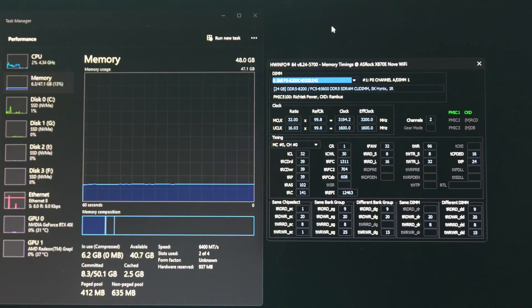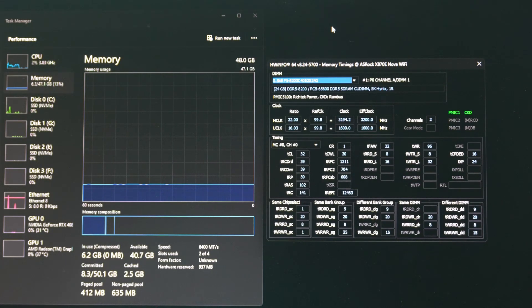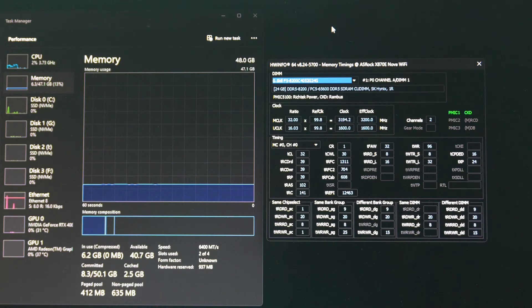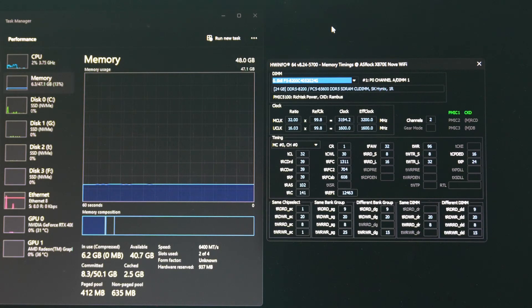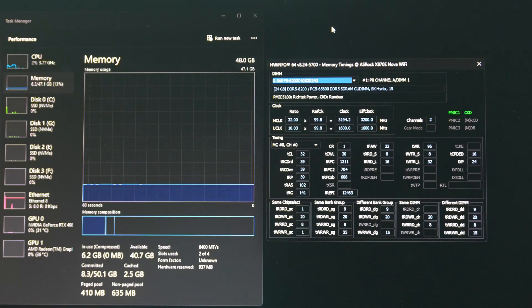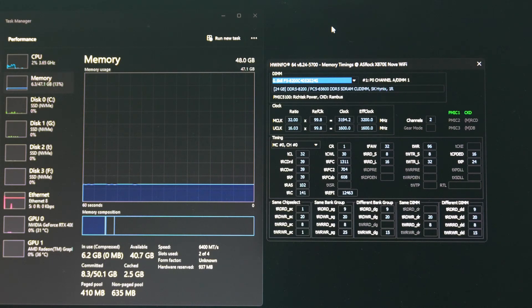Those are the timings that ASRock set, which I believe are the same settings from the 96 gigabyte kit that we were using previously.